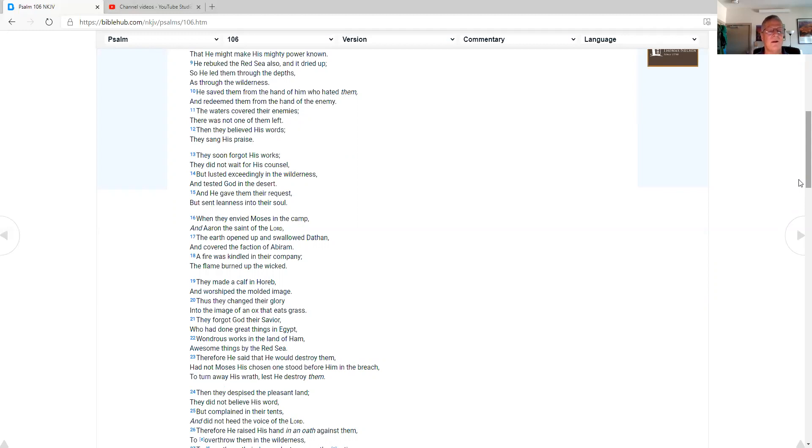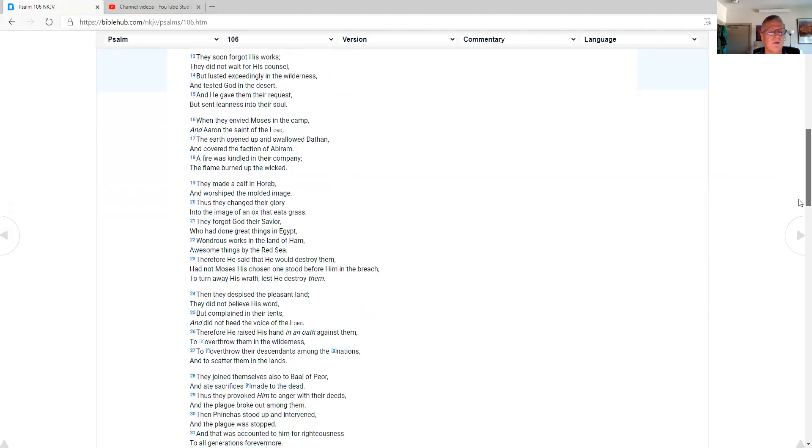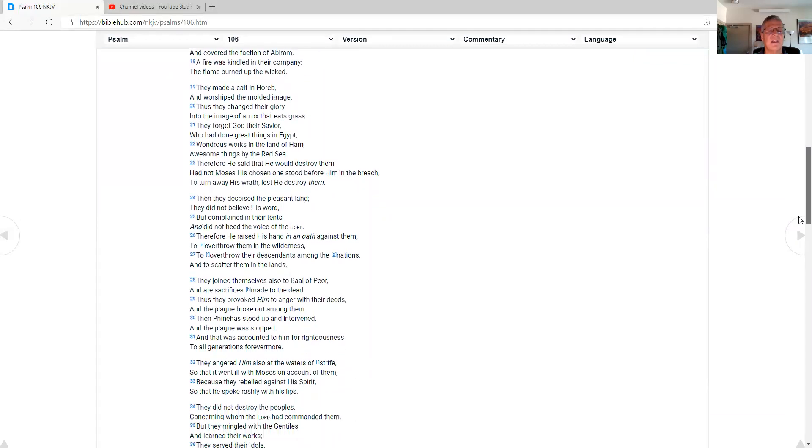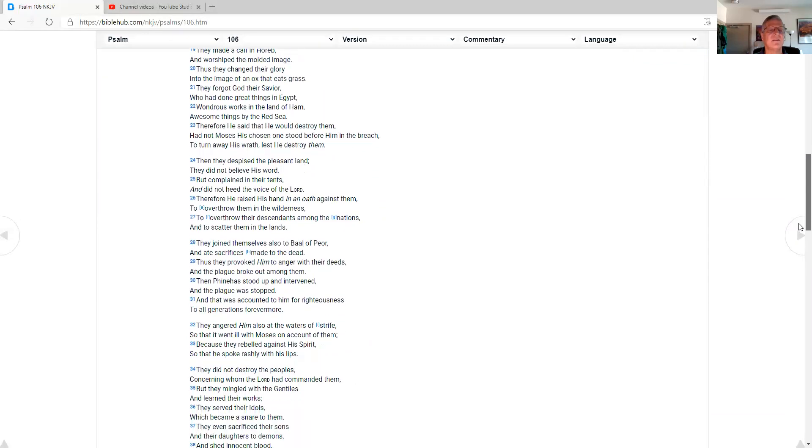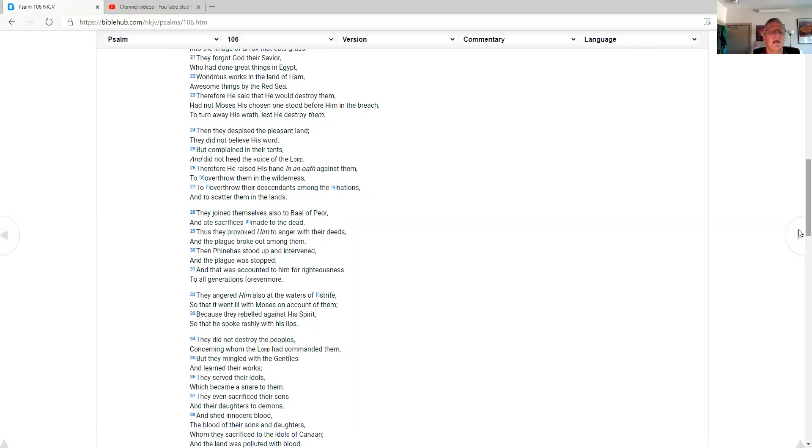When they envied Moses in the camp, and Aaron, the saint of the Lord, the earth opened up and swallowed Dathan, and covered the faction of Abiram. A fire was kindled in their company. Their flame burned up the wicked. They made a calf in Horeb, and worshipped the molded image. Thus they changed their glory into the image of an ox in each grass. They forgot God their Savior, who had done great things in Egypt, wondrous works in the land of Ham, awesome things by the Red Sea. Therefore he said that he would destroy them, had not Moses his chosen one stood before him in the breach. To turn away his wrath, lest he destroy them.